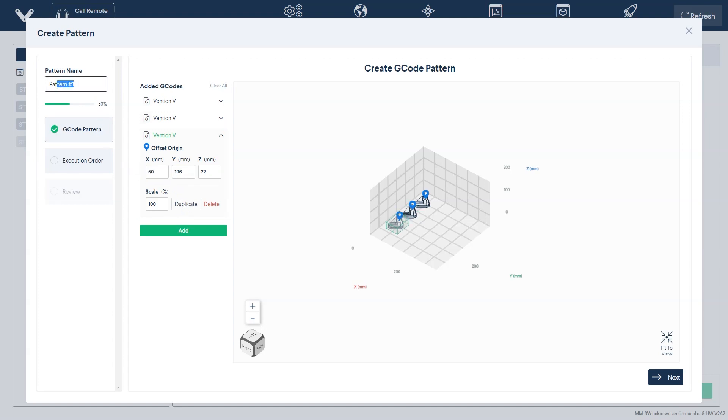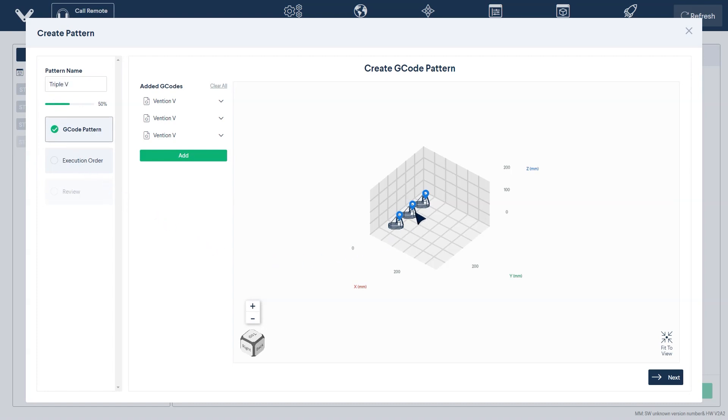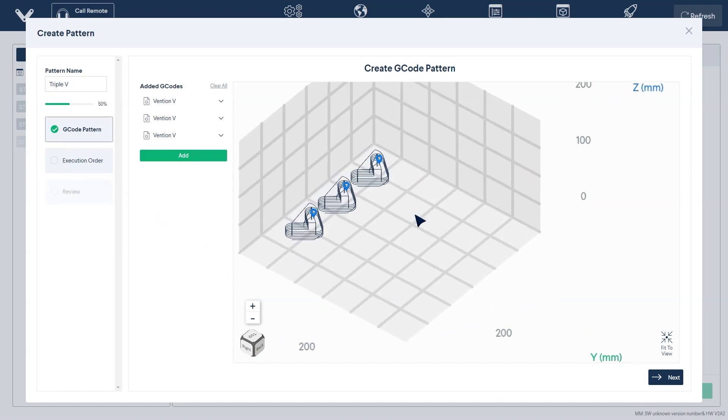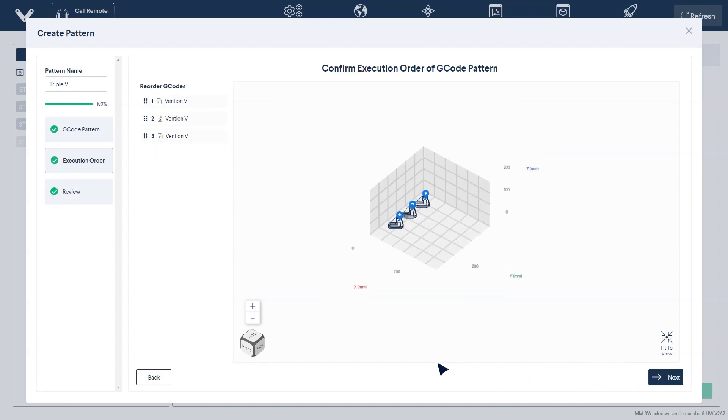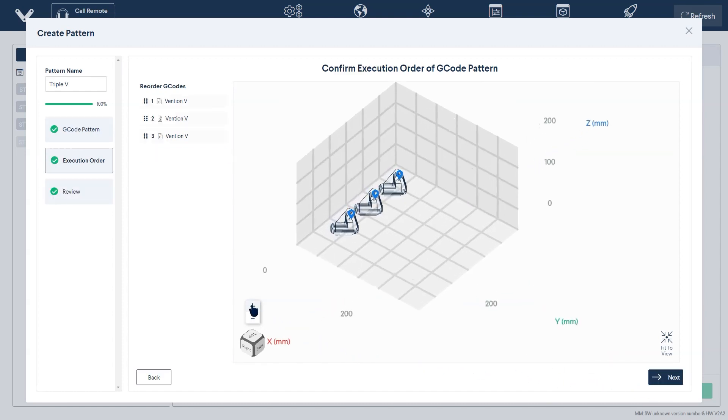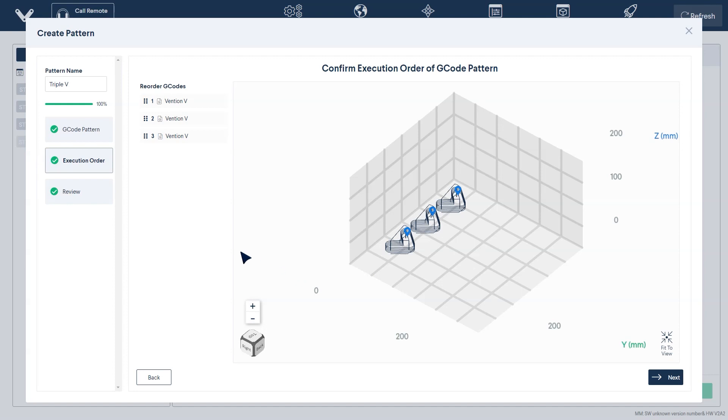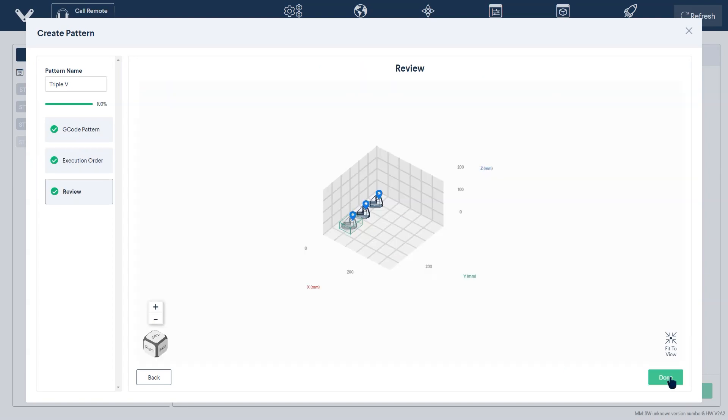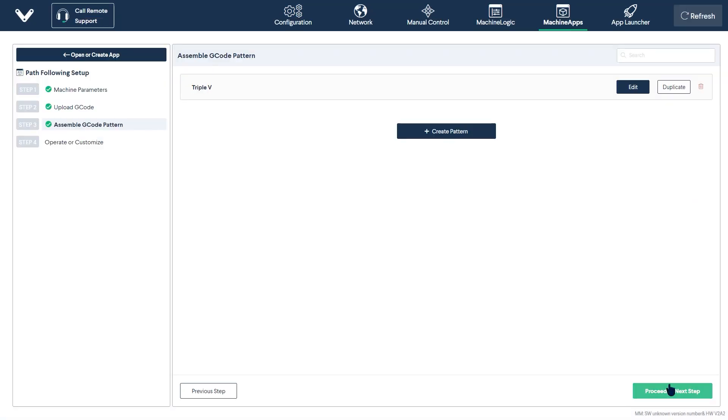Similar to your G-code earlier, you can rename your pattern using the pane on the left. Once you've built up your pattern, you will have to select the order that your G-code files will be executed in. You can do this by dragging and dropping the files to their appropriate positions. Once you're satisfied with your pattern, click done to confirm and save.